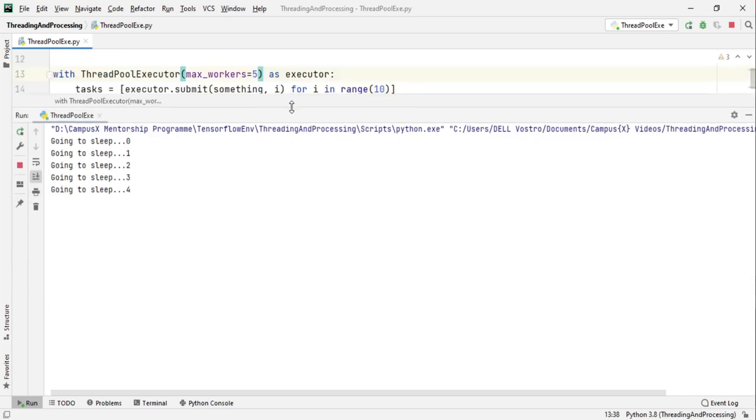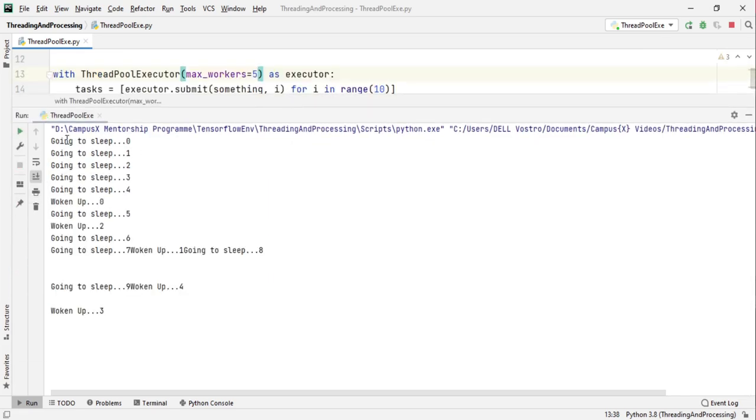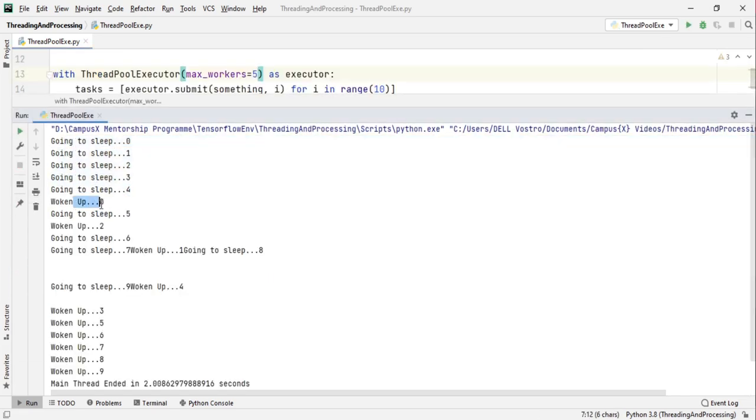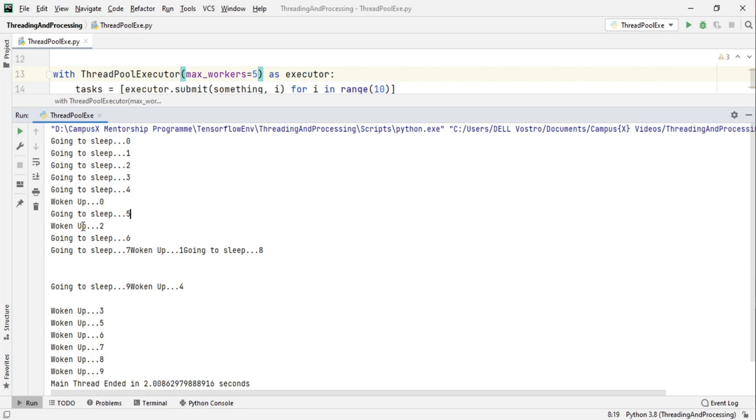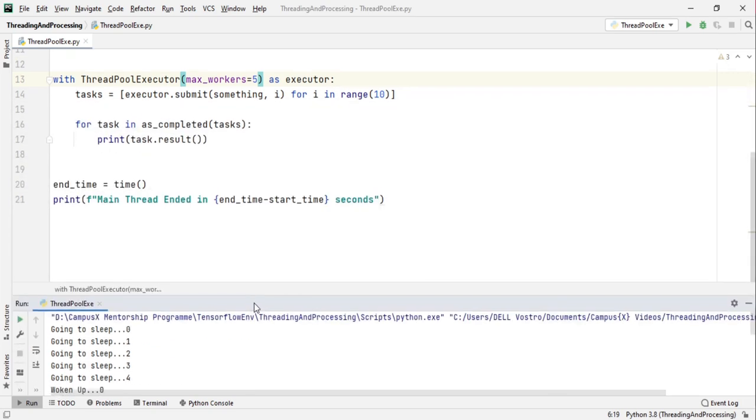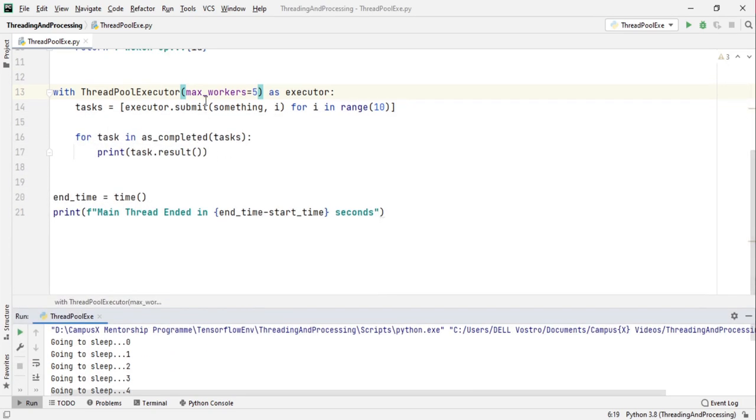Now let's try with max_workers 5. So we can see that five workers got kicked off at the same time, one of them woke up and then another started, another task got started in that worker. And you can see that only five workers are present at a particular point of time. So this max_workers is the bound on your number of threads that will be created.